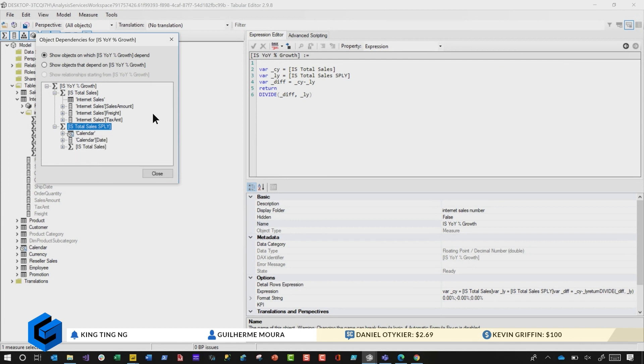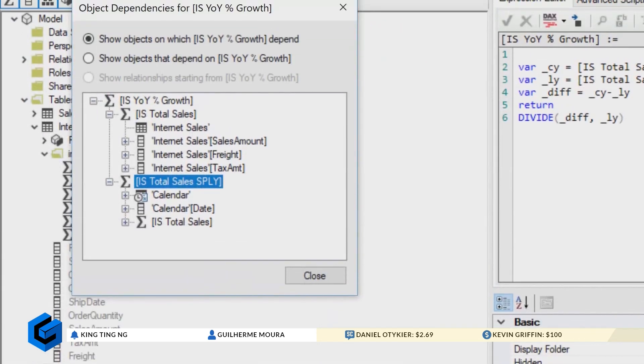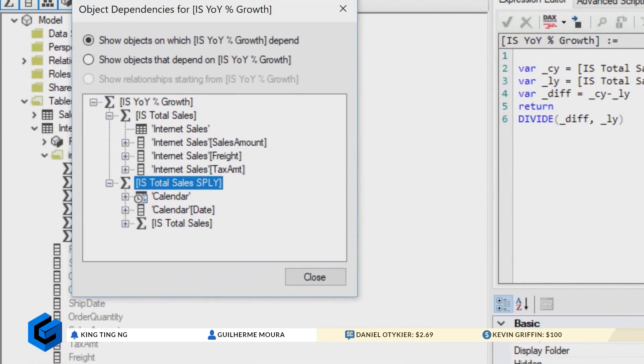I forgot about that feature — sorry about it. It's all right. I like it a lot, Daniel. That is bananas. This is nice.